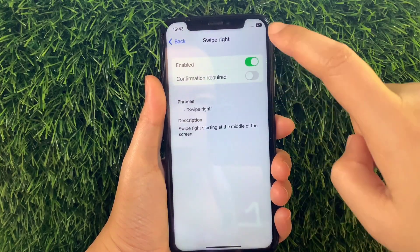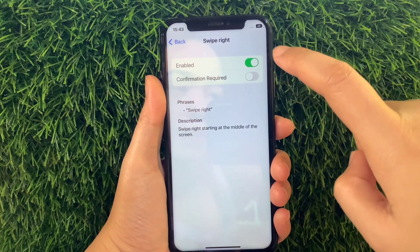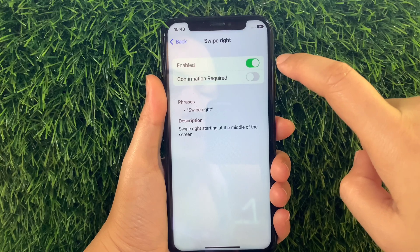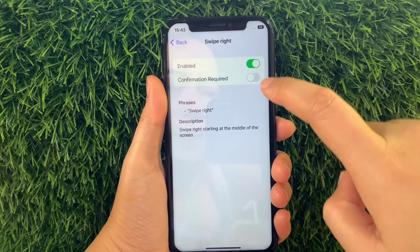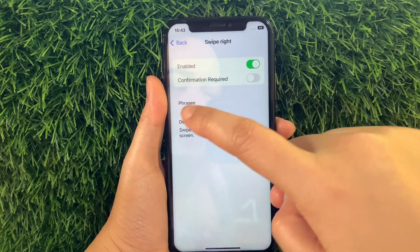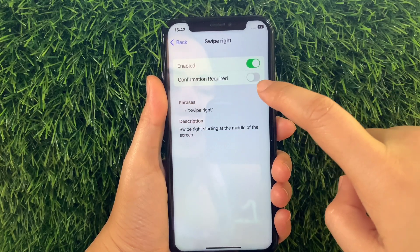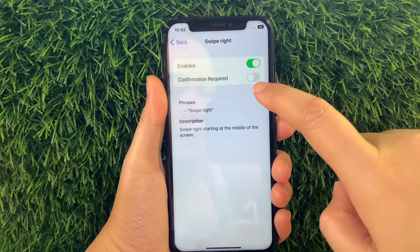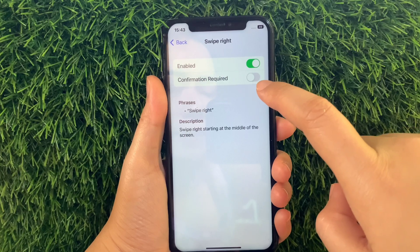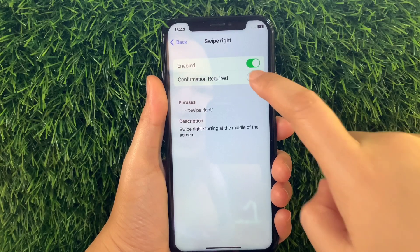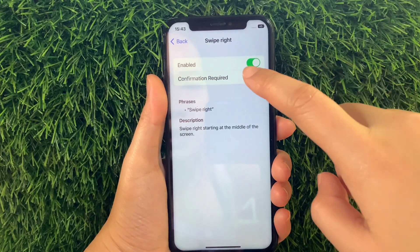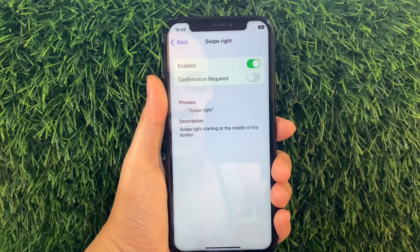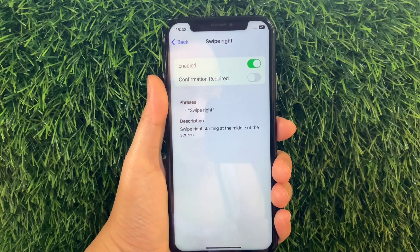Then in Swipe Right, as you can see it is already enabled. But you also have to activate the Switch Button under Confirmation Required to fully enable Swipe Right in your Basic Gestures until it becomes green. And if you want to disable it, turn off the Switch Button again, just like this.